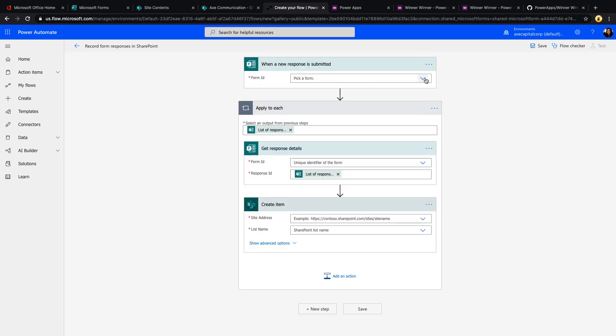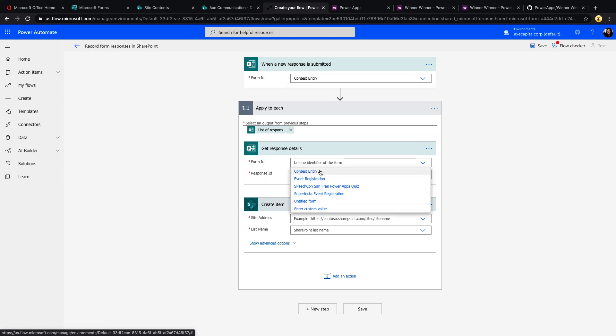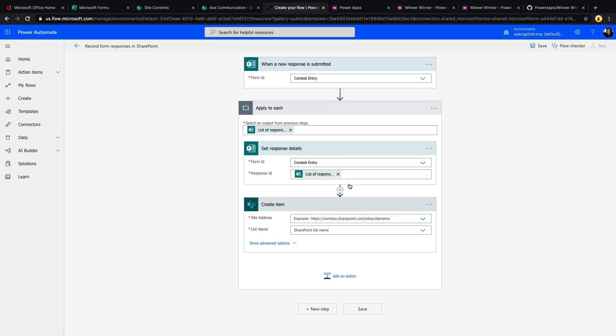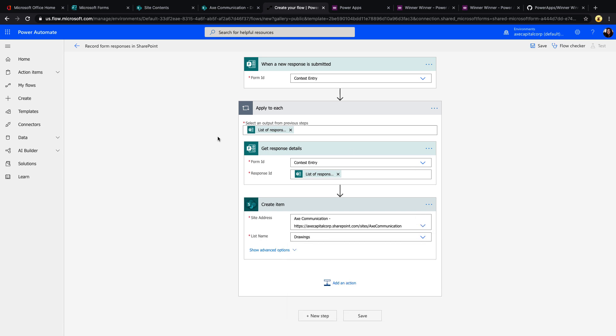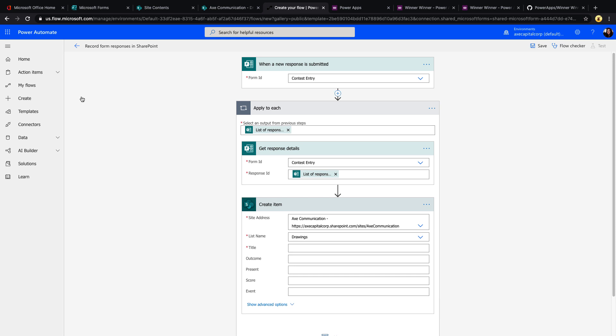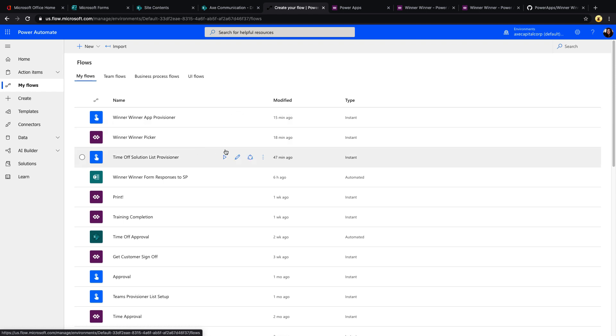All I have to do is fill in the blanks, choose the form that I want to get the values from, it gets the response details, and then I just tell it where to put those values in SharePoint. So I'll put them here in this drawings list that I have. Now that that piece is done, I need one more flow for this solution to work. This flow will help us select the random winner for the contest, and that's this Winner Winner Picker flow.